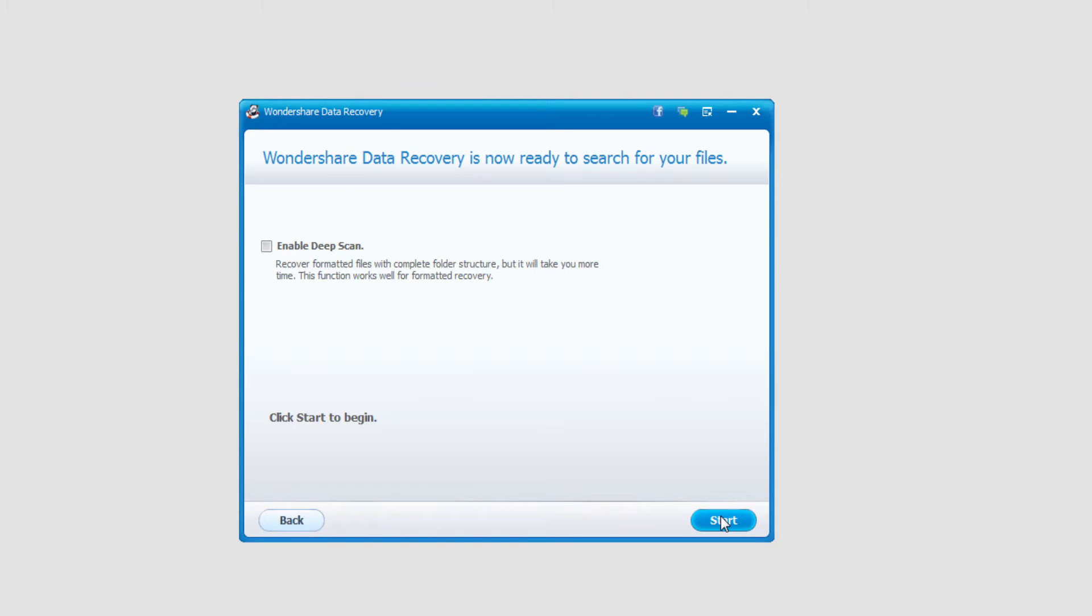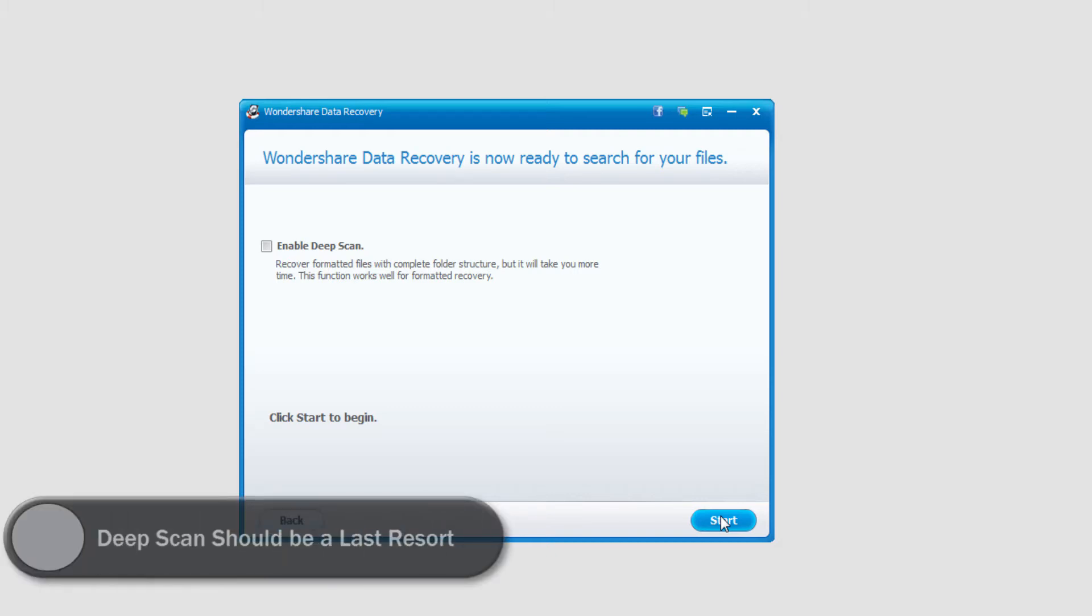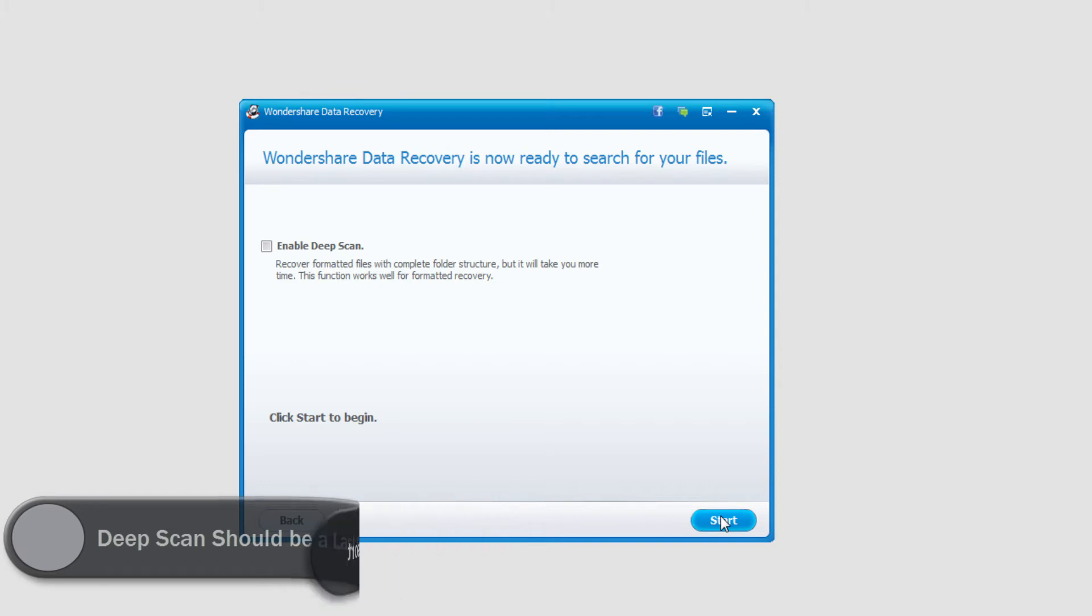And now we need to decide whether we'd like to do a deep scan or a standard scan. With a deep scan, you're looking for much harder to find files that could have been lost a long time ago, that a normal scan wouldn't normally find. However, the time it can take to find these files can be up to hours or even days longer.